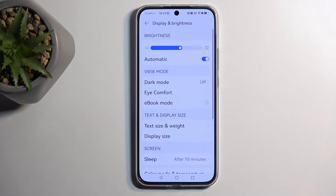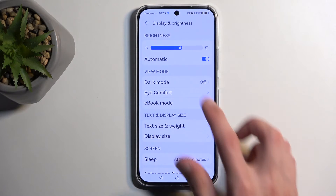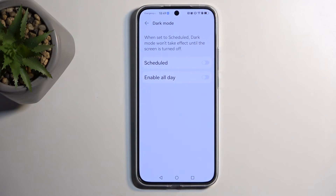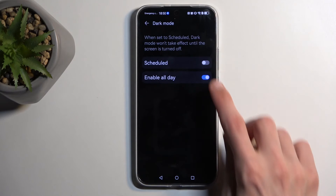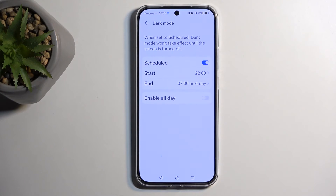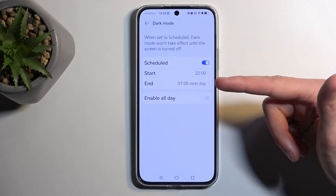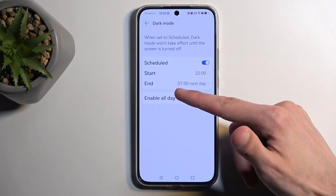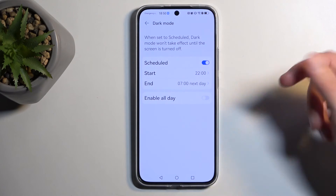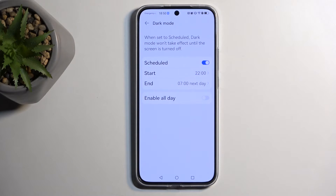Now let's navigate to Display and Brightness, where we have Dark Mode. You have the option to enable it all day, which is basically enabling it permanently, or you also have the option to schedule dark mode. Other devices have the additional option to allow it to swap from sunset to sunrise, but here you have to set a start and end time yourself — this is when the device will swap to dark mode and then swap back to light mode. The benefit is that during nighttime if you wake up and check your phone, you don't get flash-banged by your own device. Pretty handy.